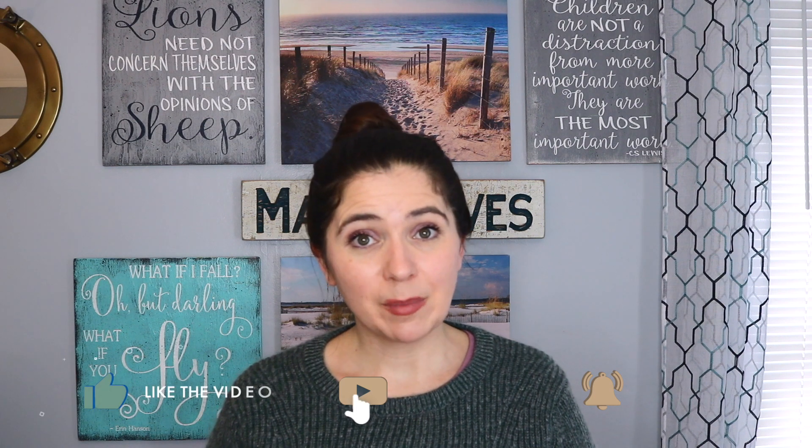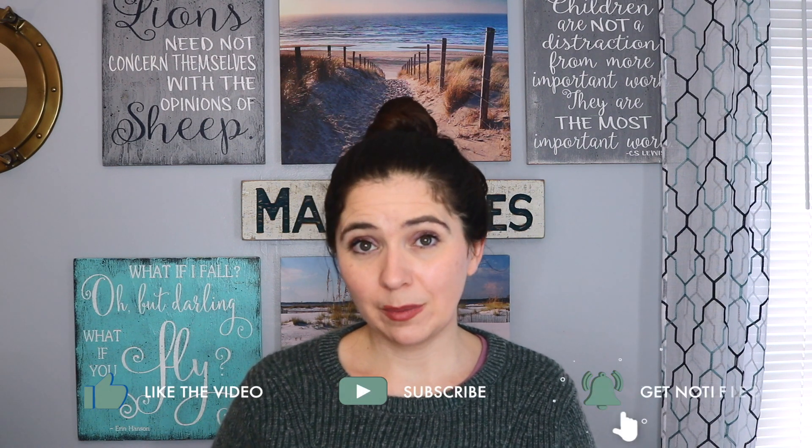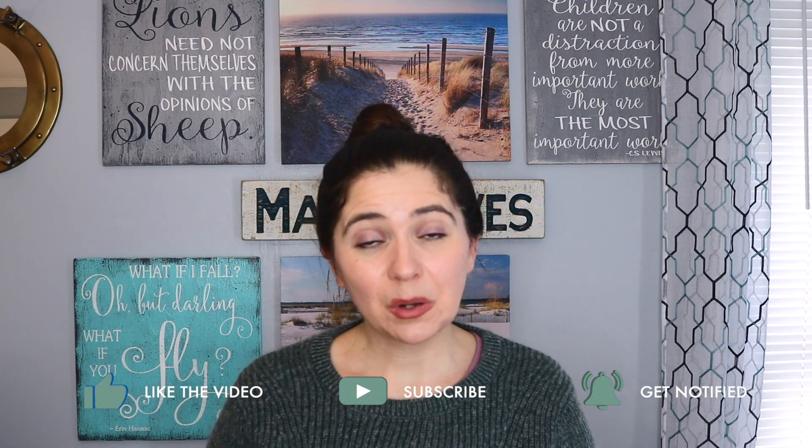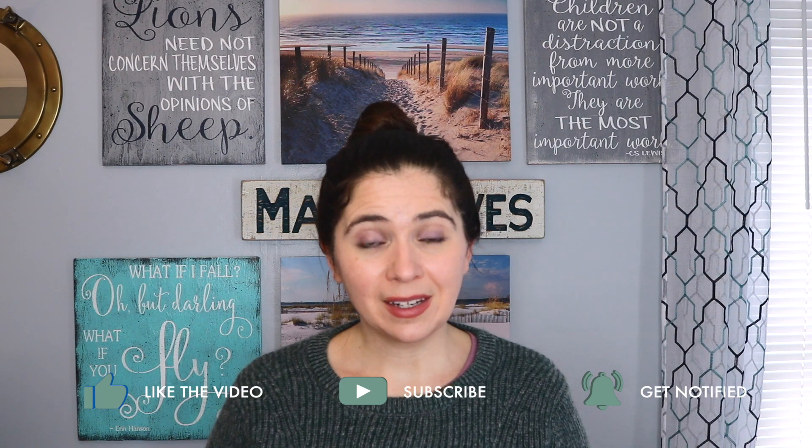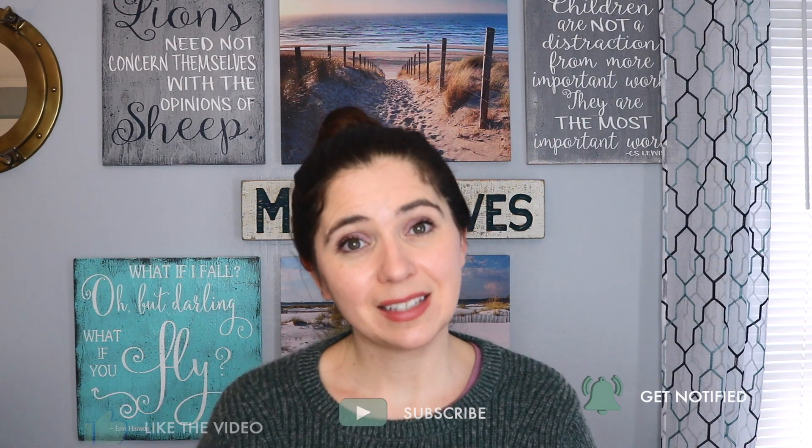One of the best ways to let me know that you're enjoying this content is to like and comment below, and of course, share with a business bestie. Thank you so much for tuning in and have a fantastic day.